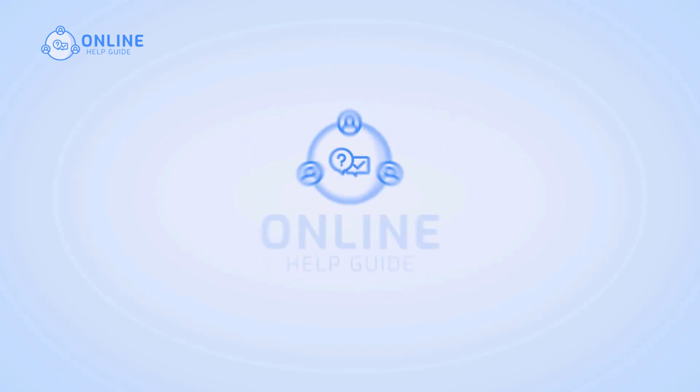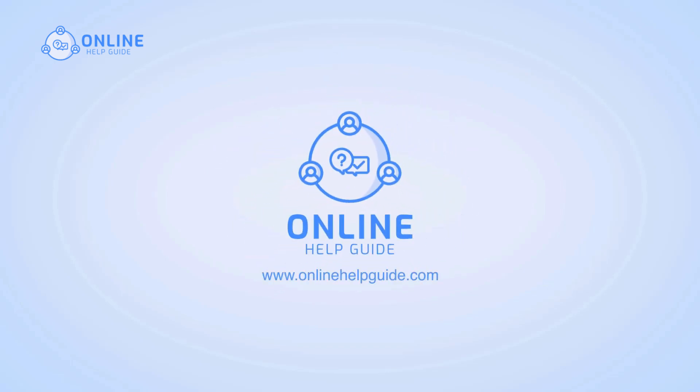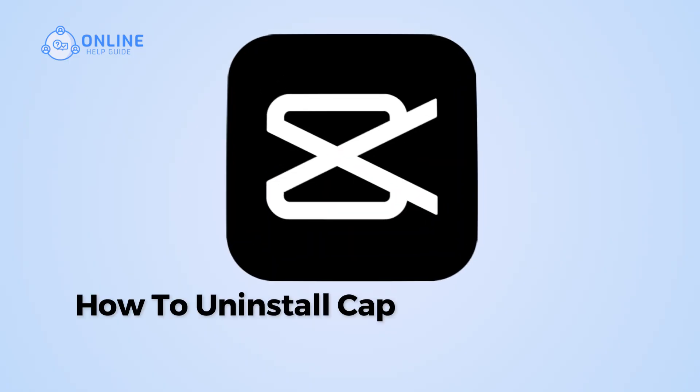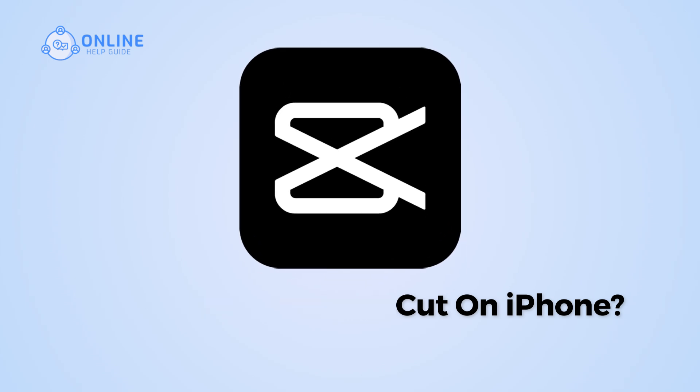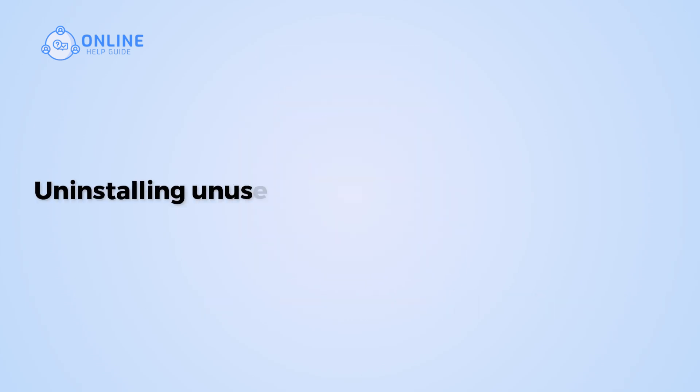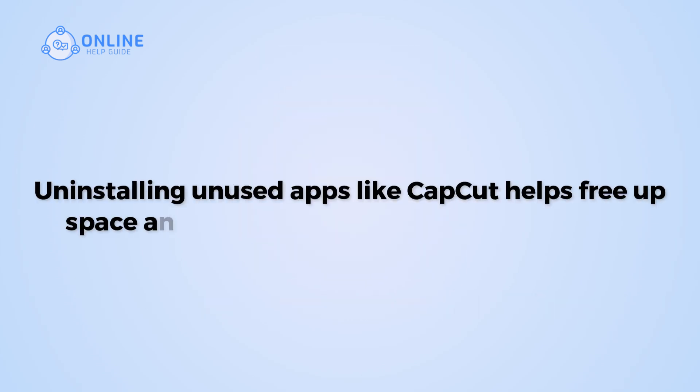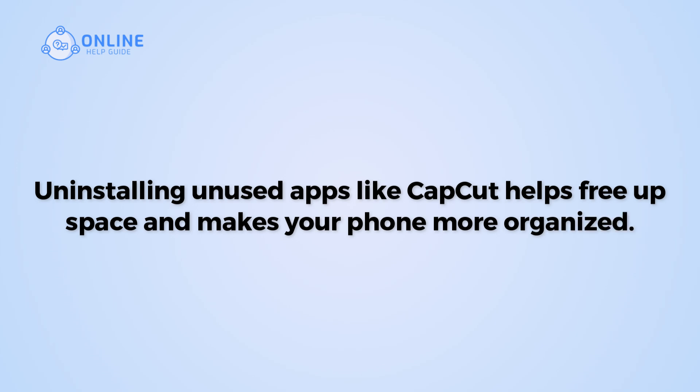Hi everyone, I'm Siouk from Online Help Guide and in this video, I will show you how to uninstall CapCut on iPhone. Uninstalling unused apps like CapCut helps free up space and makes your phone more organized.